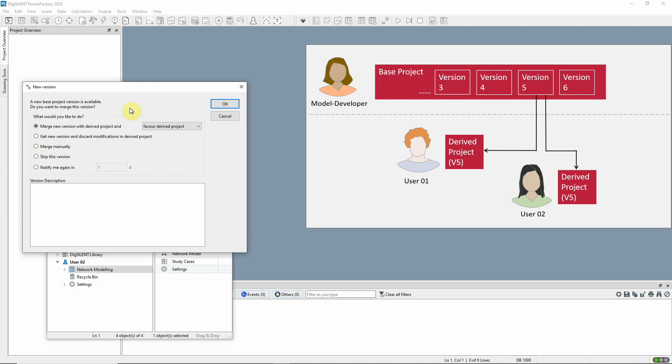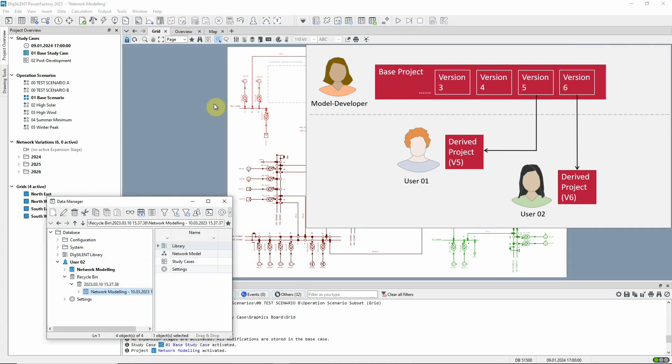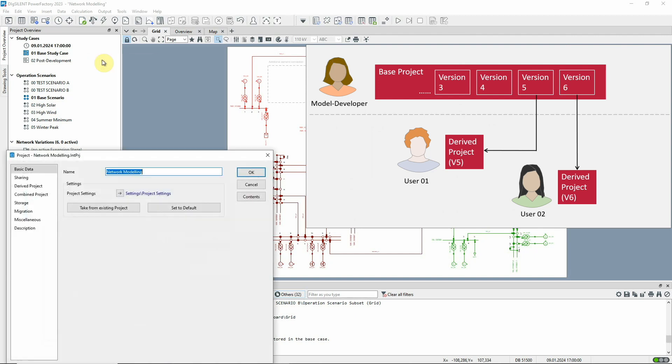But suppose that an object was changed in base project, and user 2 had also made some different changes to the same object in her derived project. This option tells the merge tool that user 2's changes should take precedence. The merge is complete, and now user 2's derived project is linked to the new version.